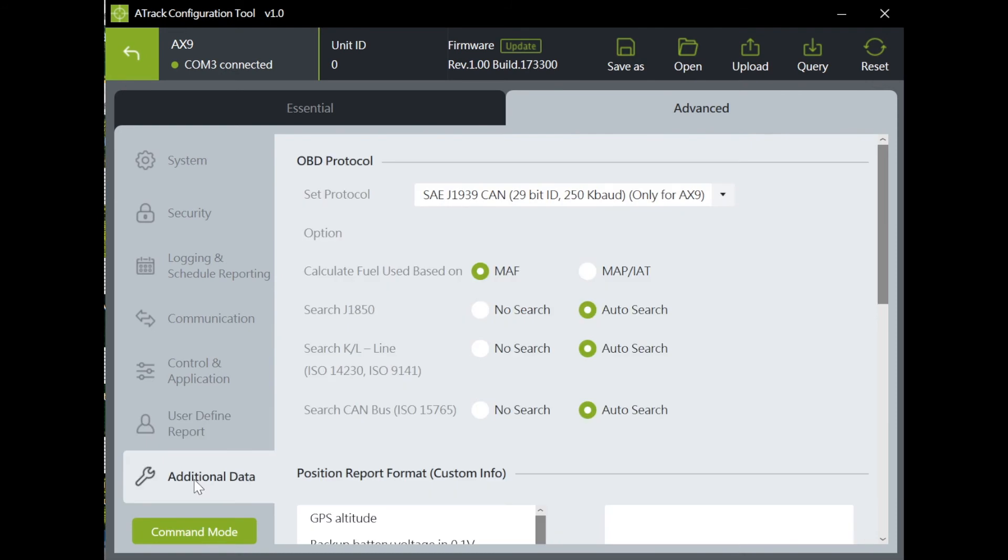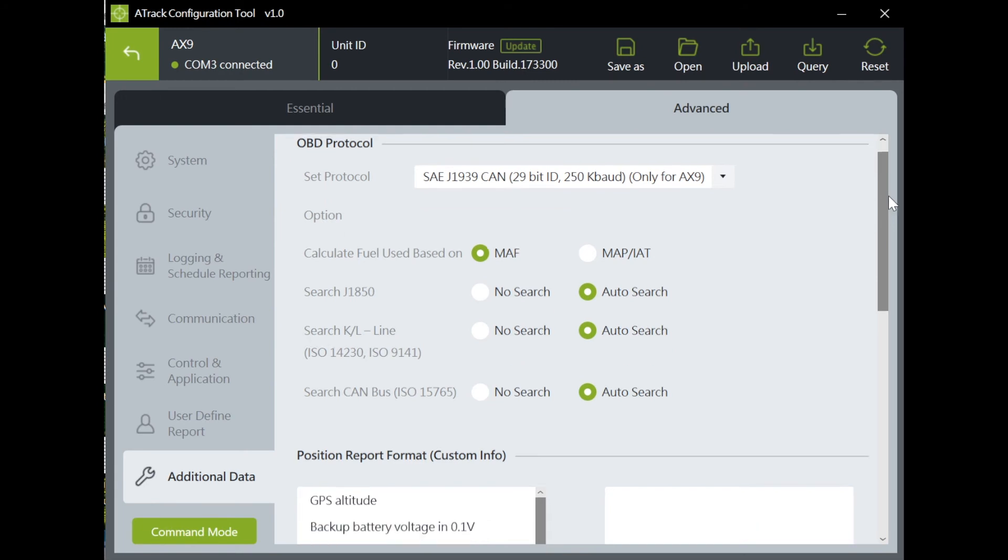In additional data, it includes your settings for OBD protocol, custom information and J1939 information.